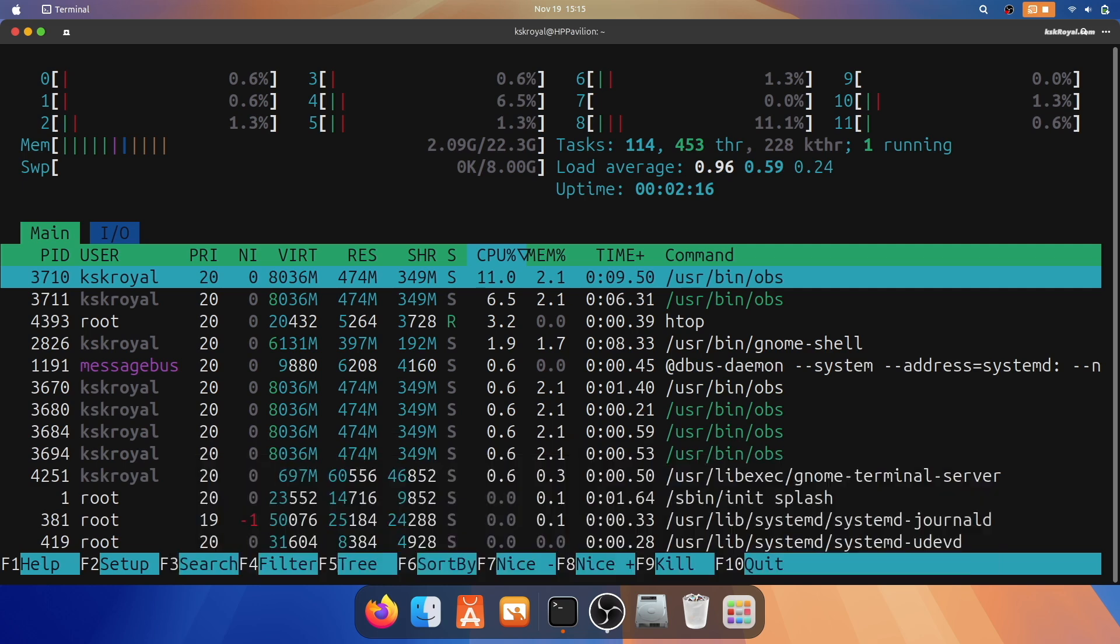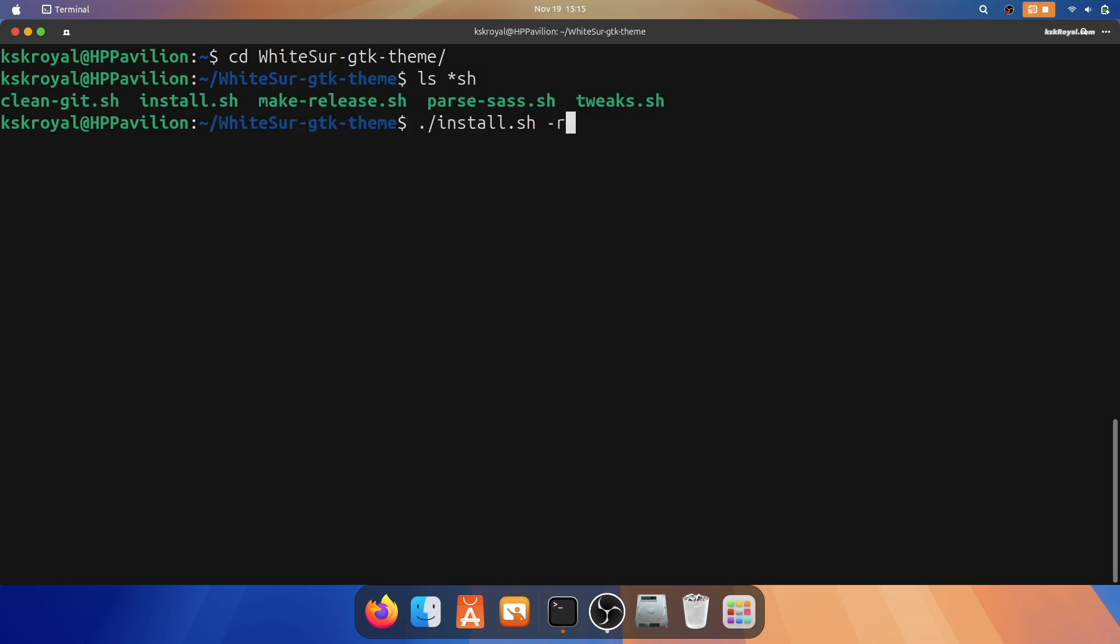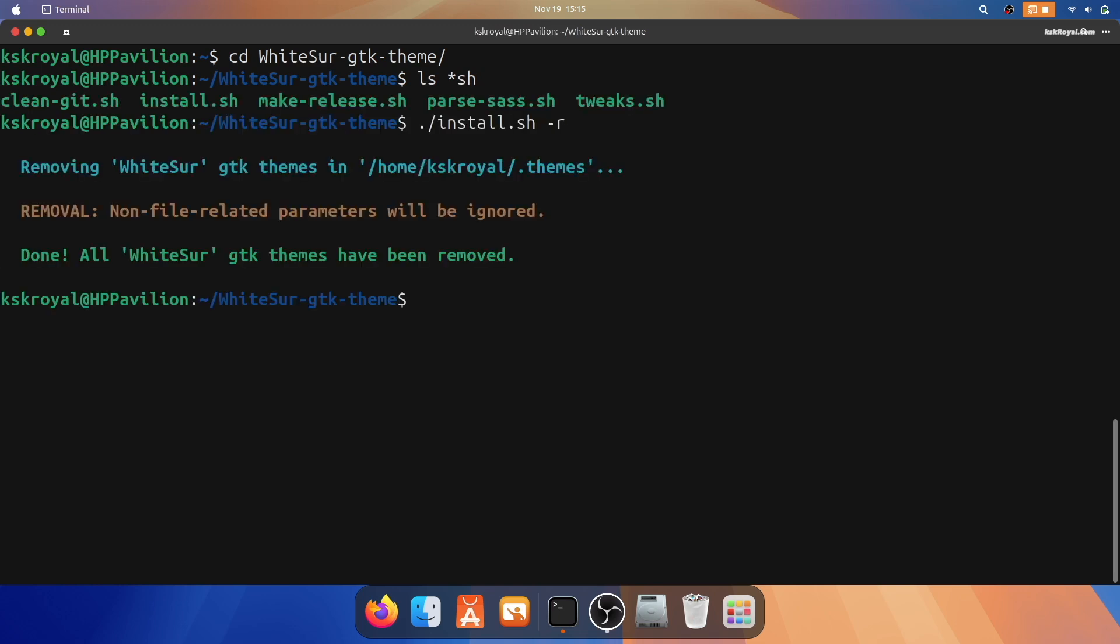If you ever decide to remove the macOS theme, follow these steps. Open the terminal and run the installer script with the appropriate options to delete all the installed themes.